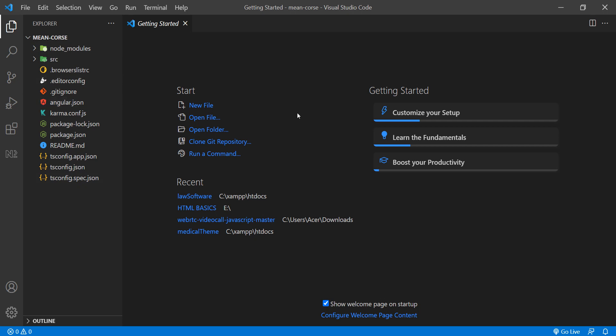We will use the command: ng new, followed by the project name.